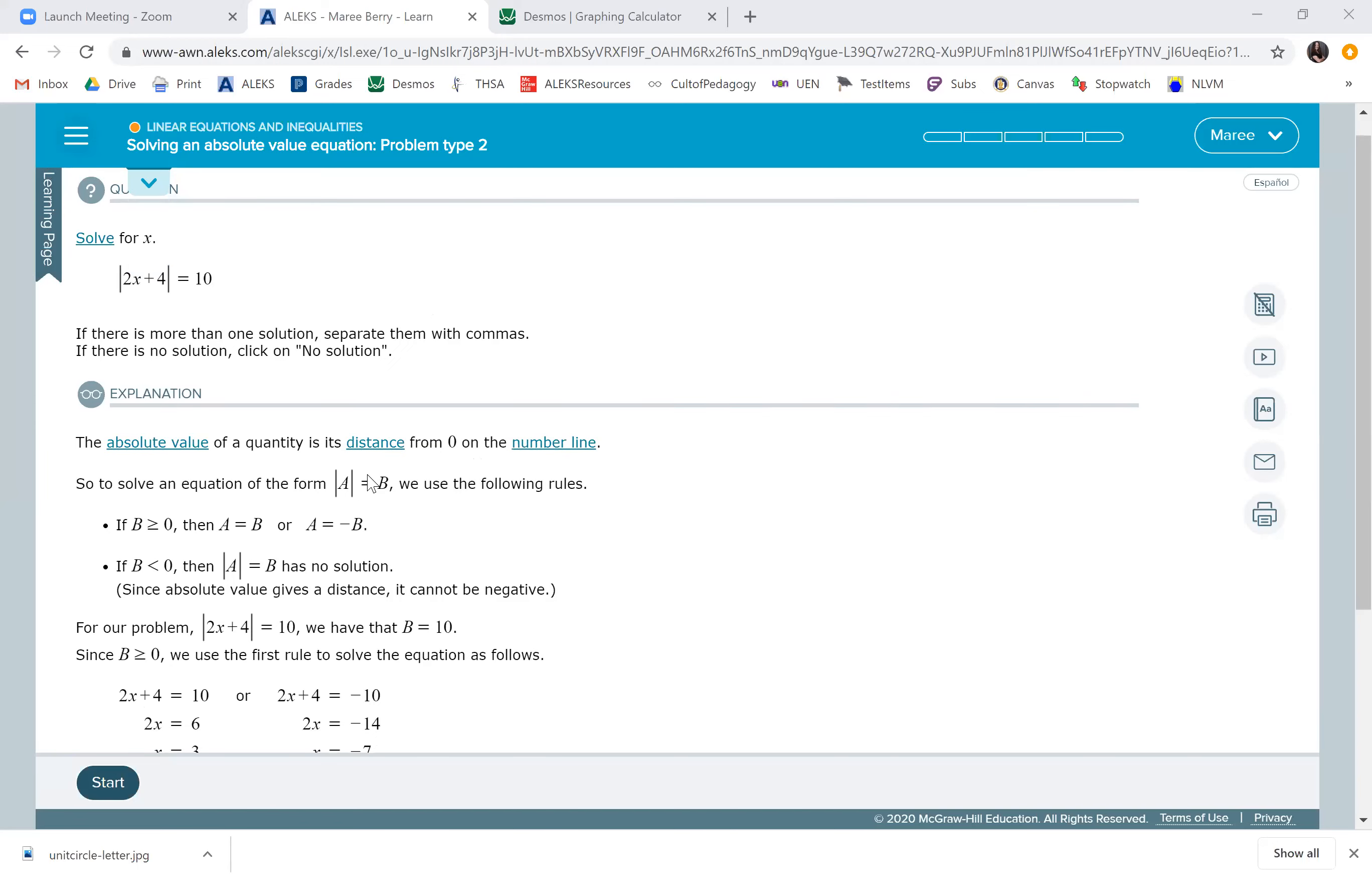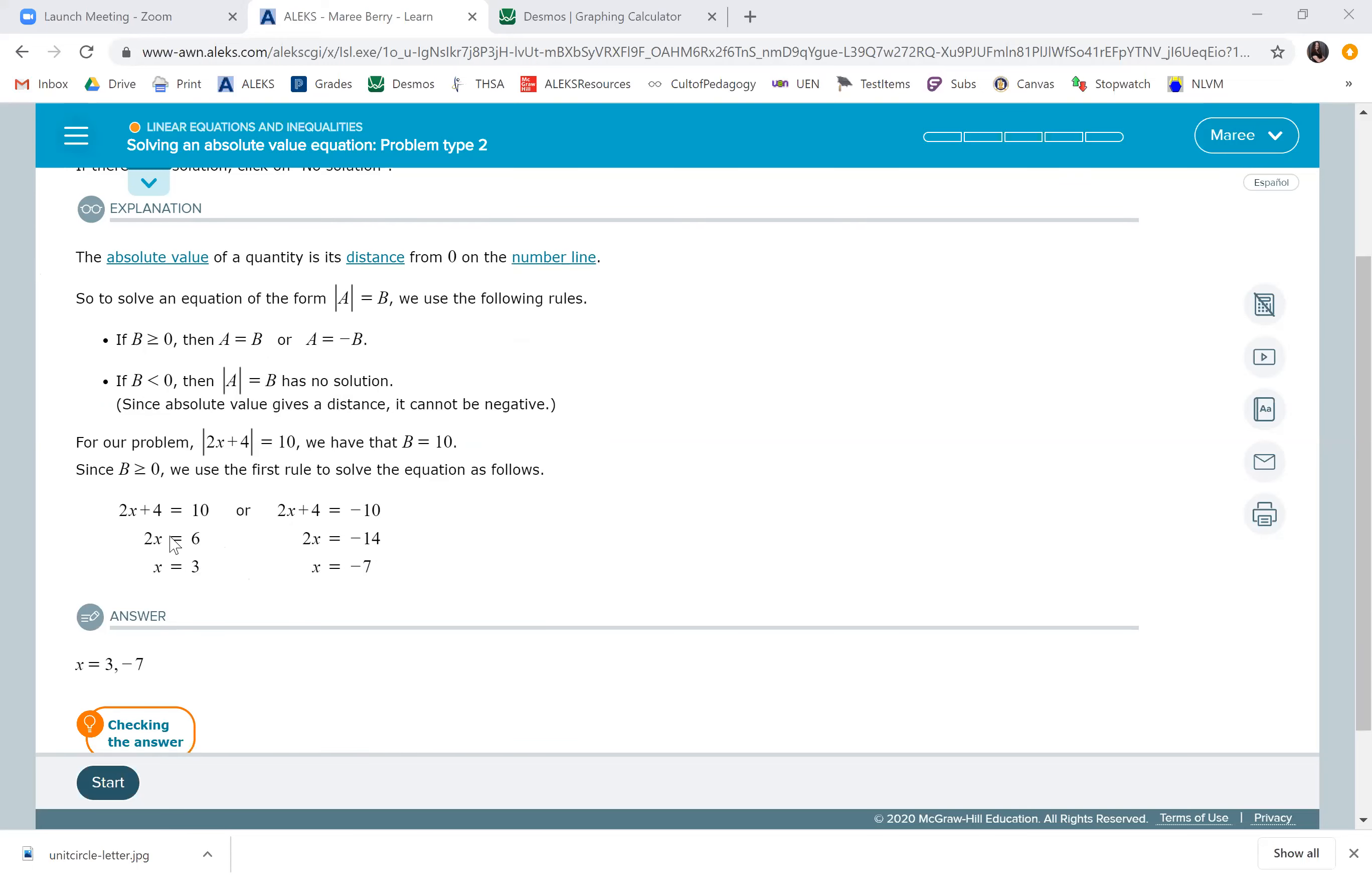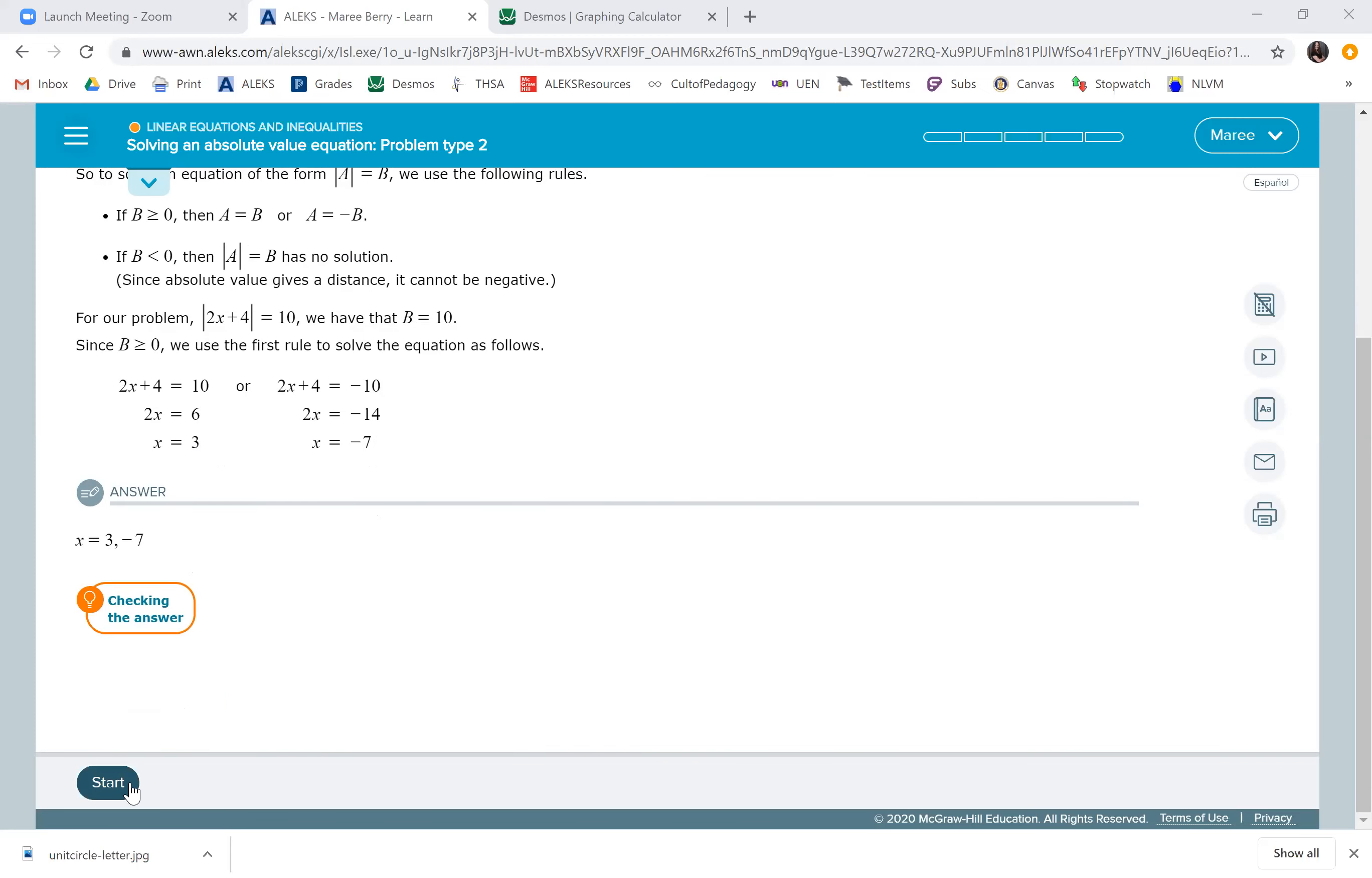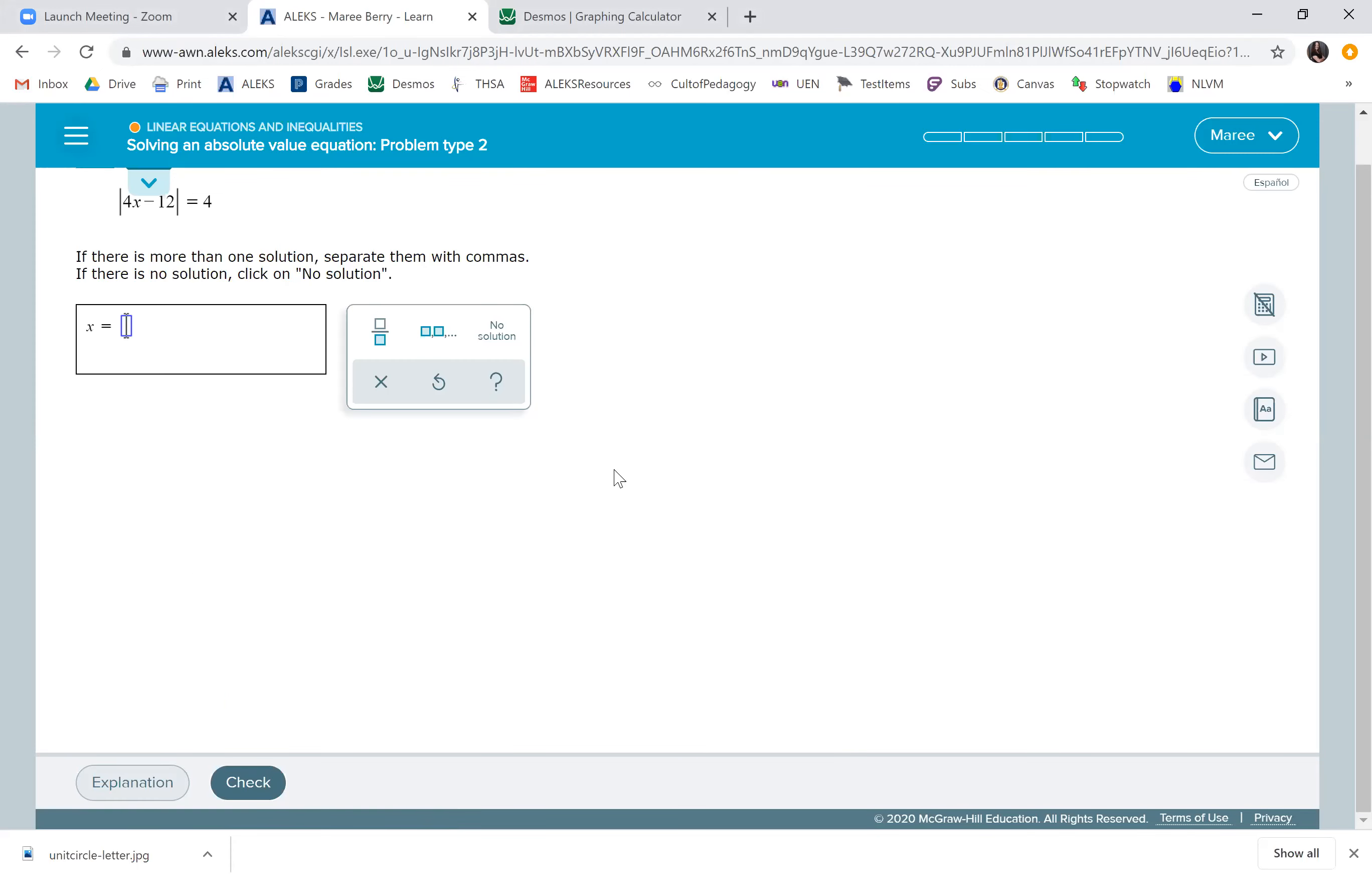By the way, if you have the absolute value equals a negative number, that's no solution. You just can't have a negative distance. So if you see a negative number over here and only the absolute value, there'll be no solution. In this case, 2x plus 4 could be 10 or negative 10, and then we just solve for x and we have two solutions.